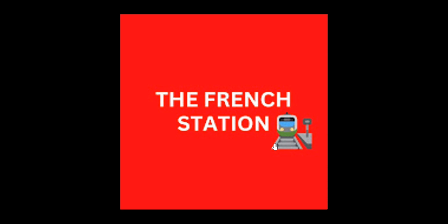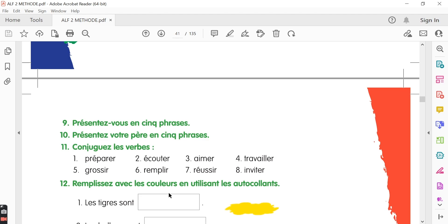Bonjour mes amis. Welcome to my channel, The French Station, the right stop for learning French. My name is Vignesh, your teacher and friend. I am very thrilled to help you on your French learning journey and to make the language fun and easy for you.